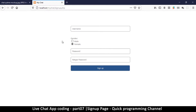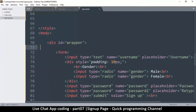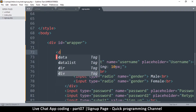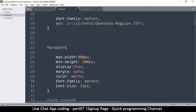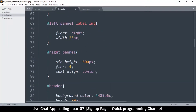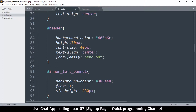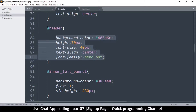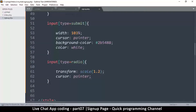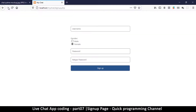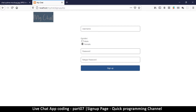Now add a title at the top of the form. Create a div above the form and write the app name — 'My Chat'. Copy the header style from the index page and give this div an id of 'header', then paste in the header content and refresh.